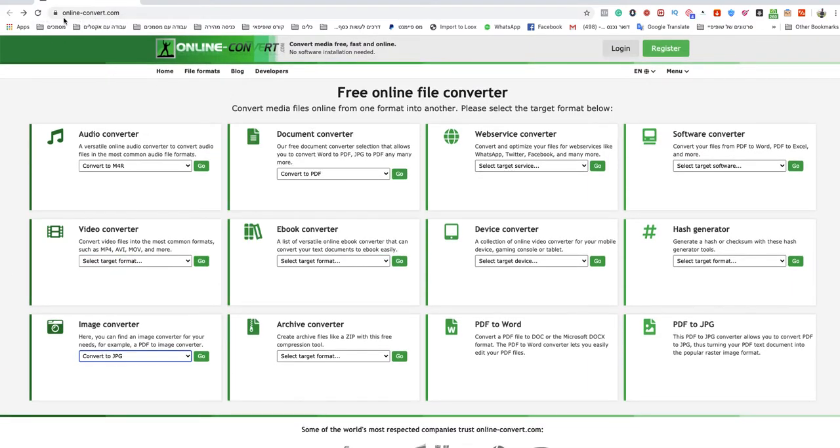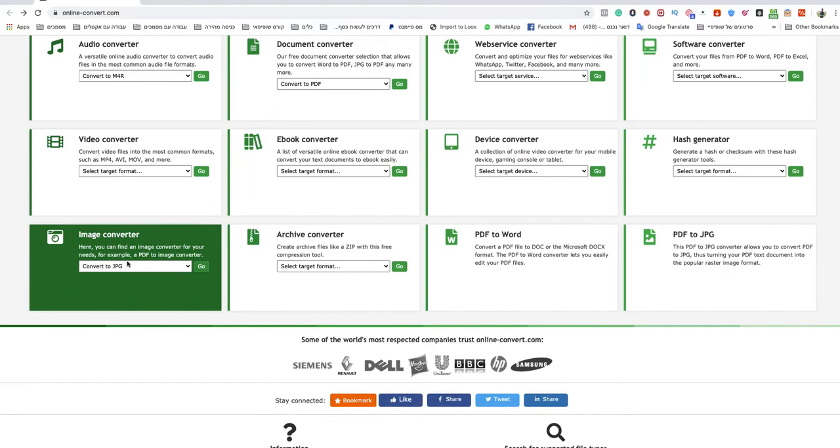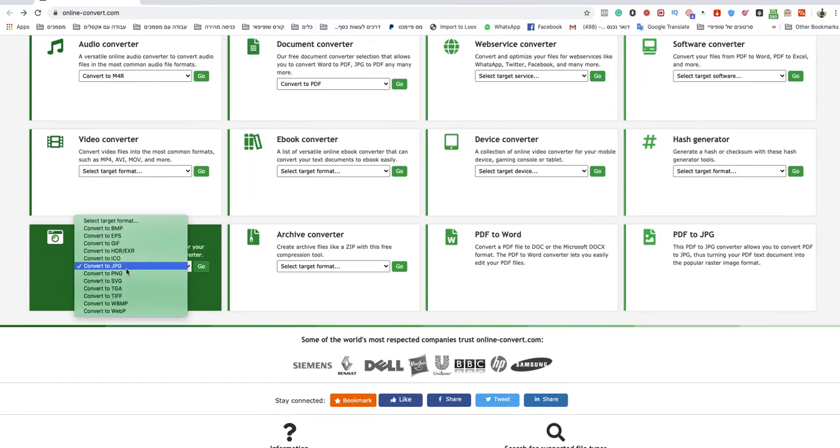You go to onlineconvert.com, a free website for file conversion. Go to image converter and choose EPS.